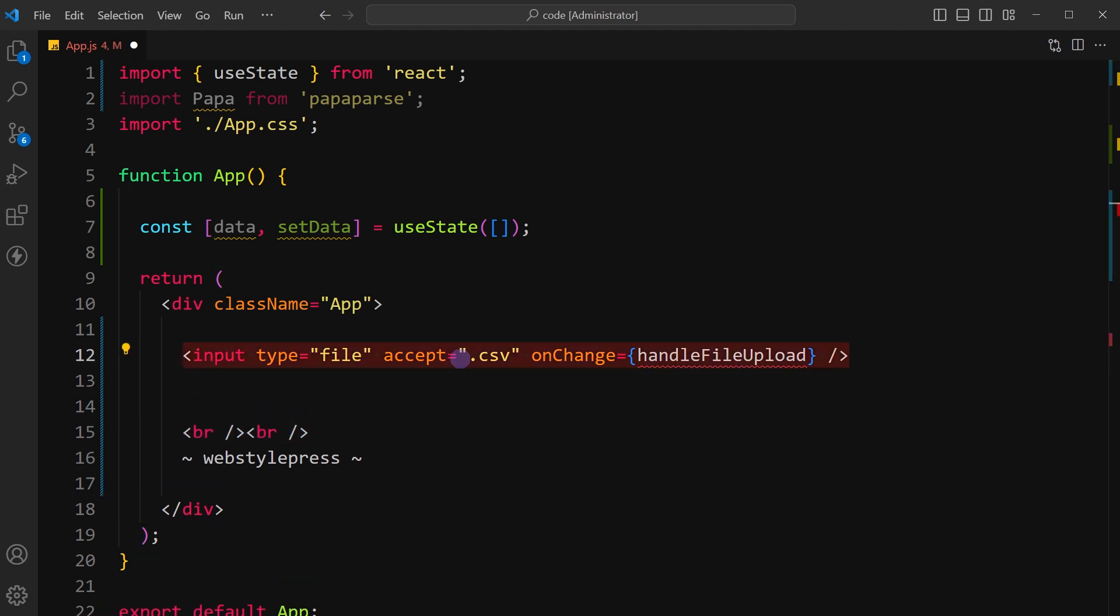Use an input file field that accepts CSV file. Use an onChange attribute that is an event listener. It will be triggered when the user selects a file. Set the event listener to call a function named handleFileUpload.